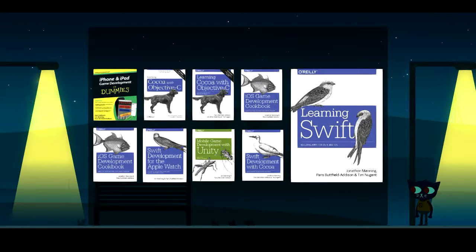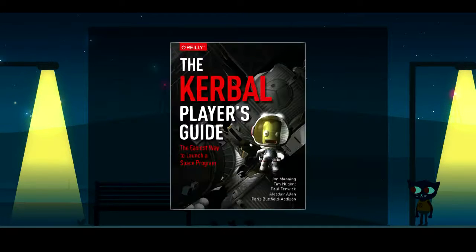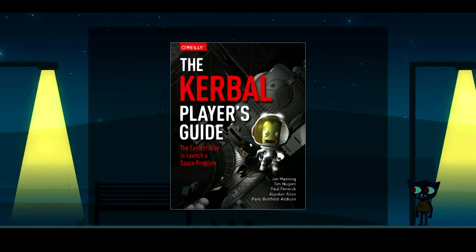I've written a number of books for O'Reilly — so this is like my cred-establishing slide. Our very first book was a book on game dev, which is the dummies book at the top left. Our most recent book is the Kerbal Player's Guide, which came out just for Christmas and is awesome. Go buy it.